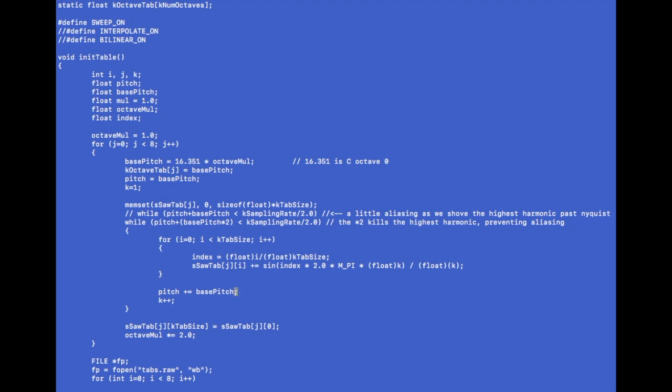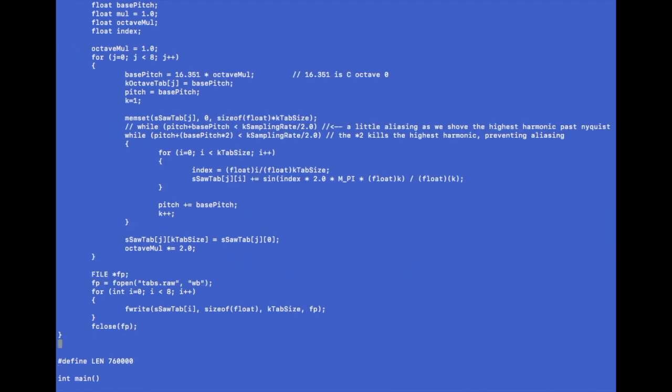Because we learned before in the last video that the sine wave content or the sinusoid content of a wave defines the sound or the timbre. And there you go, then we skip to the next pitch. And so now we have one table and we go to the next octave. Here I write the table out so I can look at it later, this is debugging stuff.